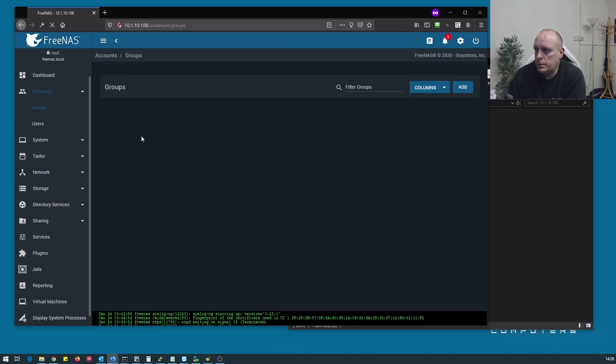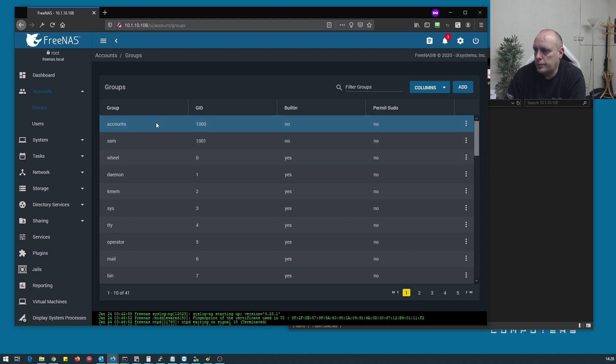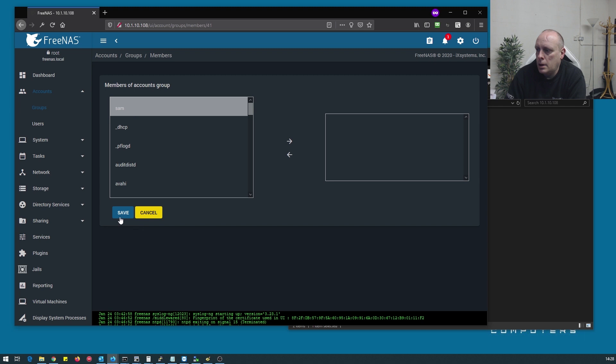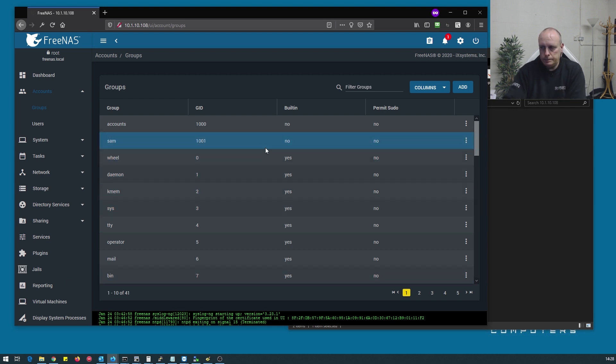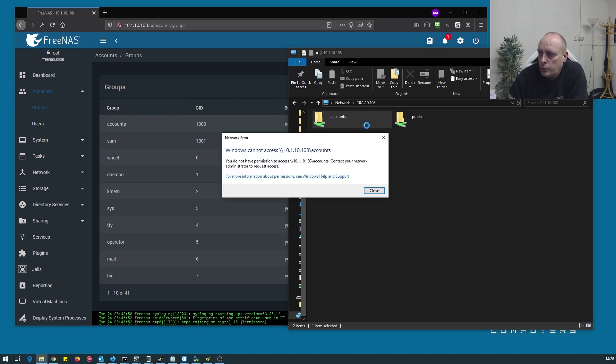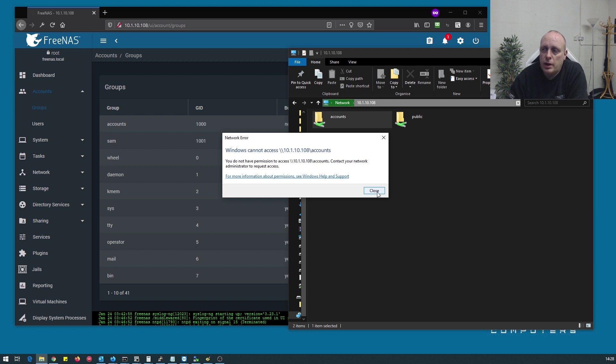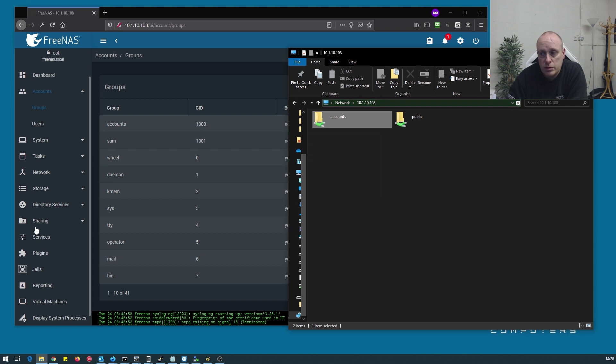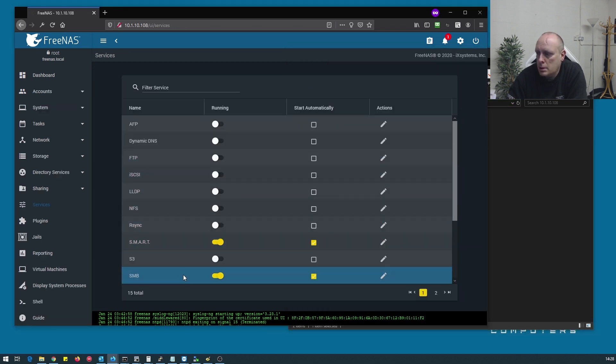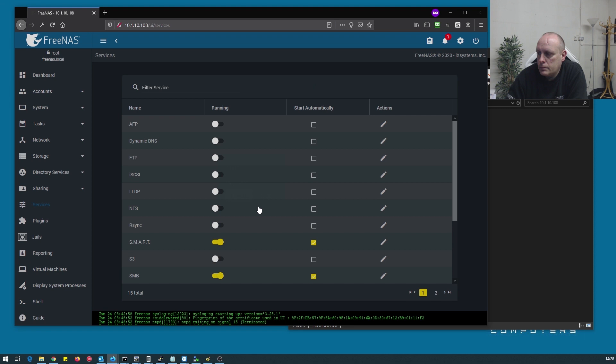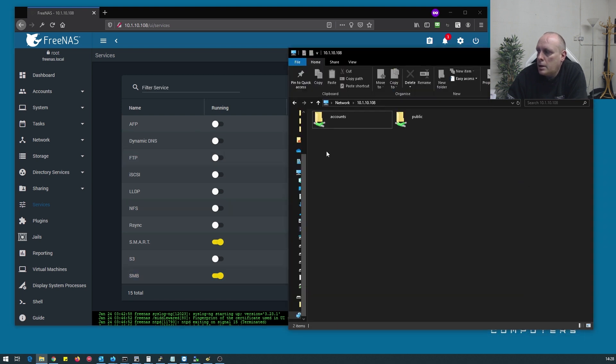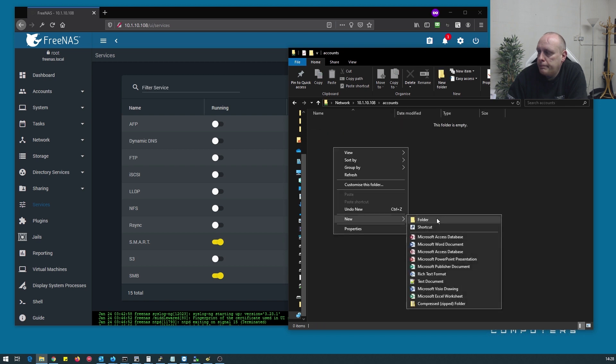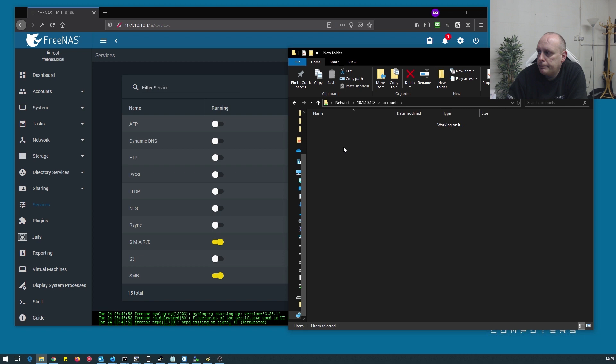So if I go to groups, accounts, members, let's put Sam back in there. Okay so that's done. So we go back here, we still can't get in. And you can probably guess because we've added Sam to the group, the SMB service is not aware of that so we need to restart it. So now we'll be able to get in and access it.